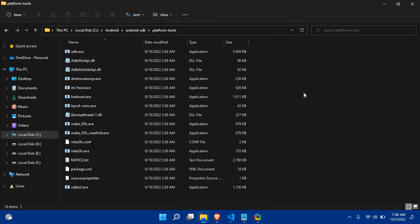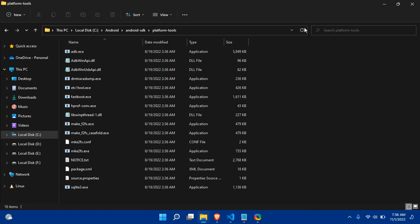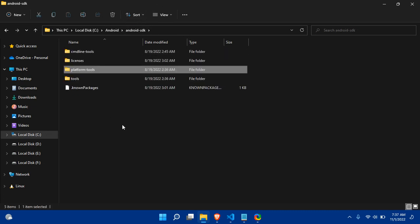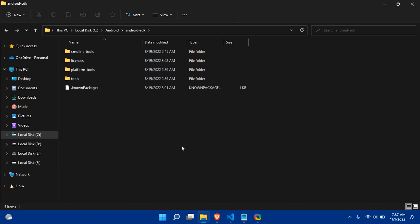If you haven't configured your Android Studio project yet, this will not work. First you need to install Android Studio and install all the required dependencies such as the Android SDK and related tools, then set up the path as just shown.